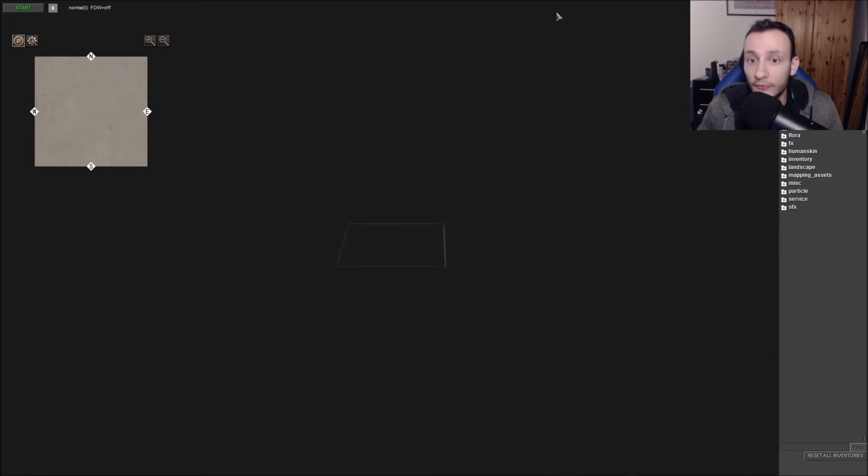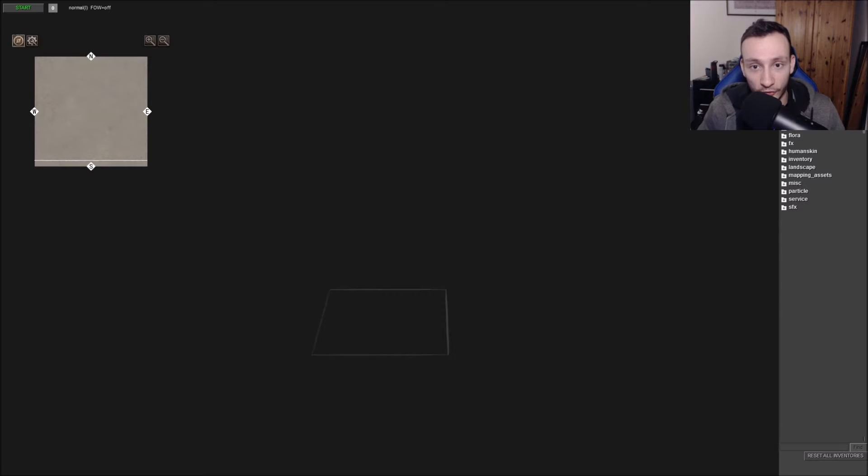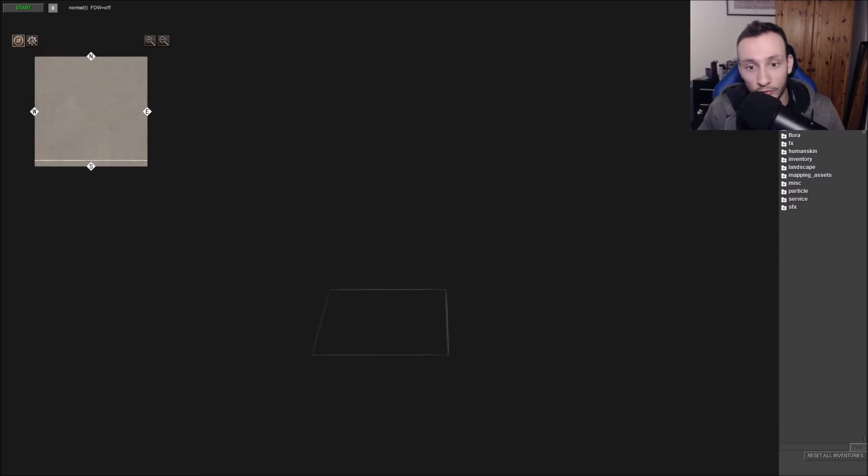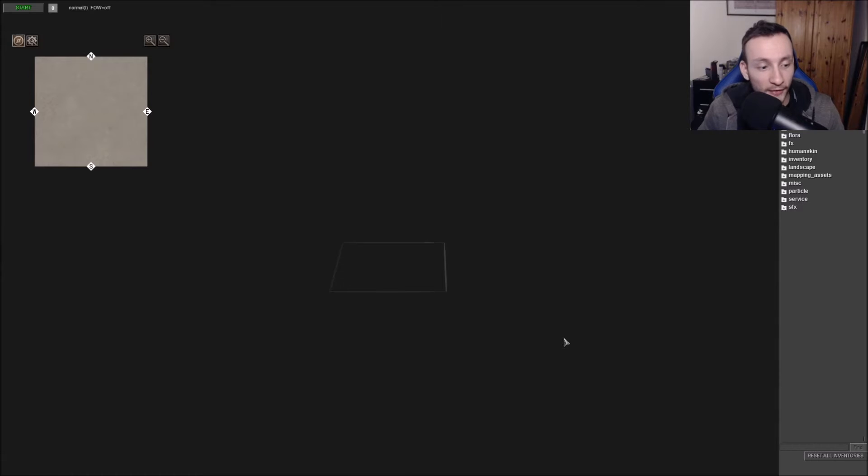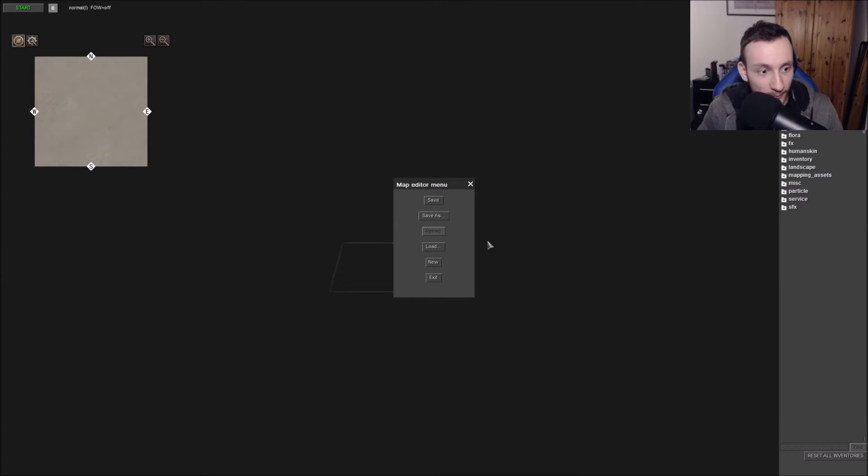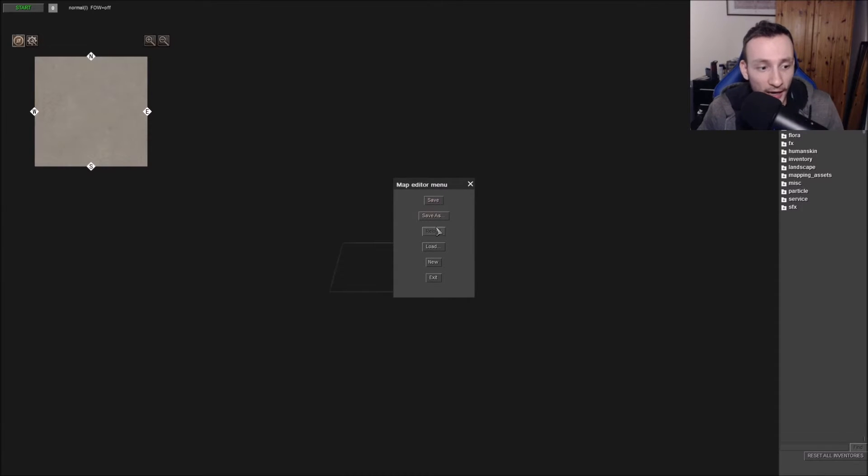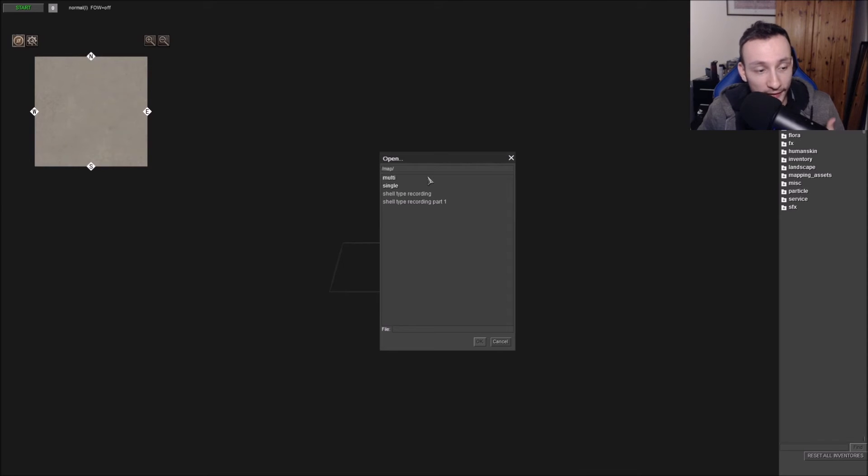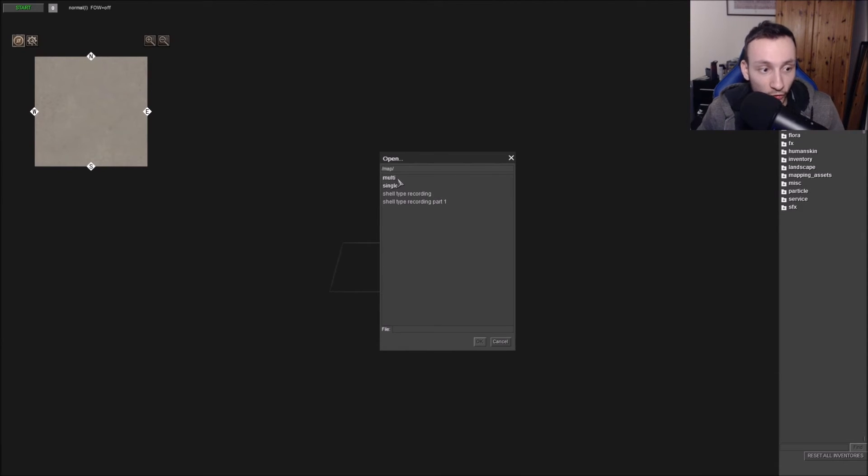So first of all, this is the screen that's going to come up for you. On your right hand side, which is F2, brings up your units. But if you press Escape then that brings up your map editor menu.